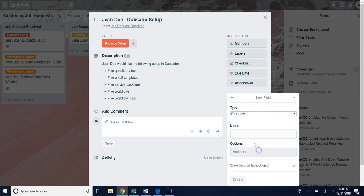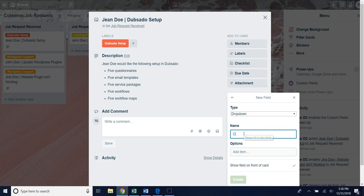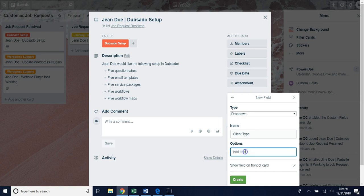I'll select drop down and the name of this drop down that will appear on the front of the card will be the client type. This will tell our team members whether or not somebody is a blogger, a physician, an accountant, basically let everybody know what niche that person serves or what type of service that client provides. To add those options that I just mentioned all you have to do is start typing it in one by one in the options area.